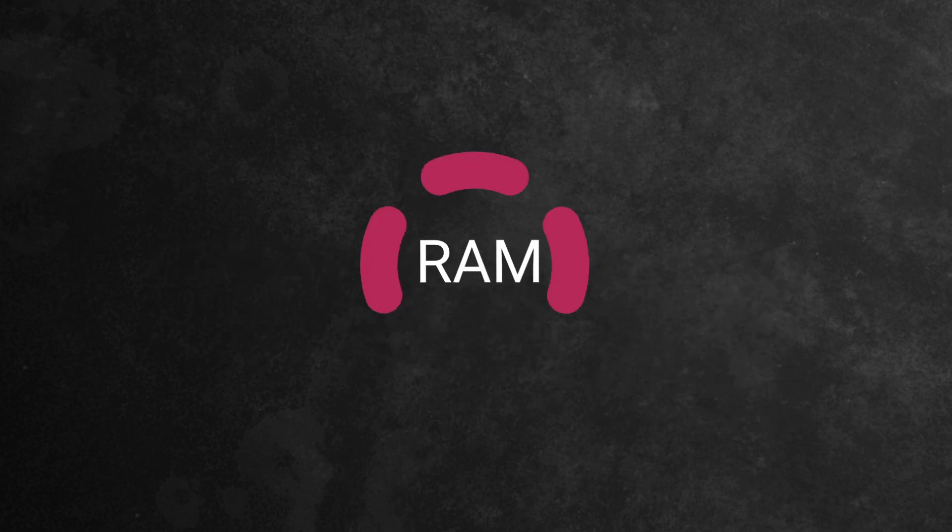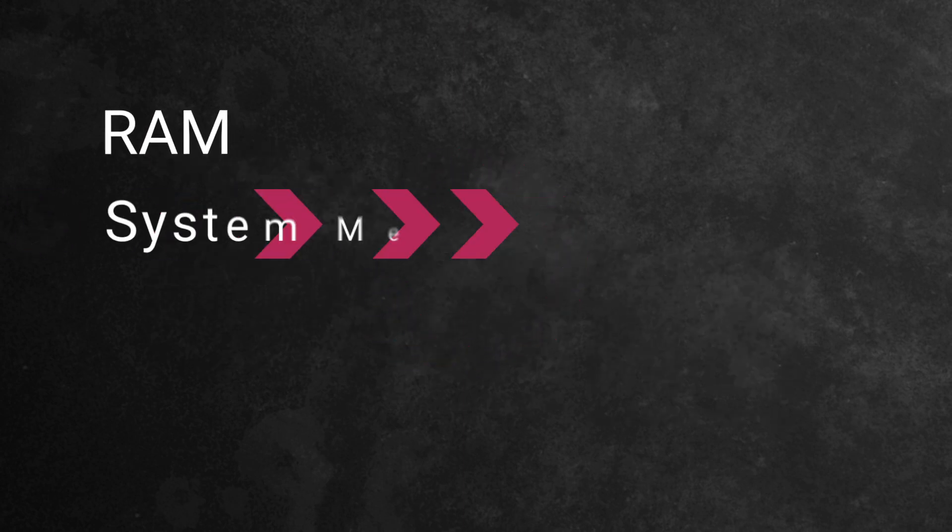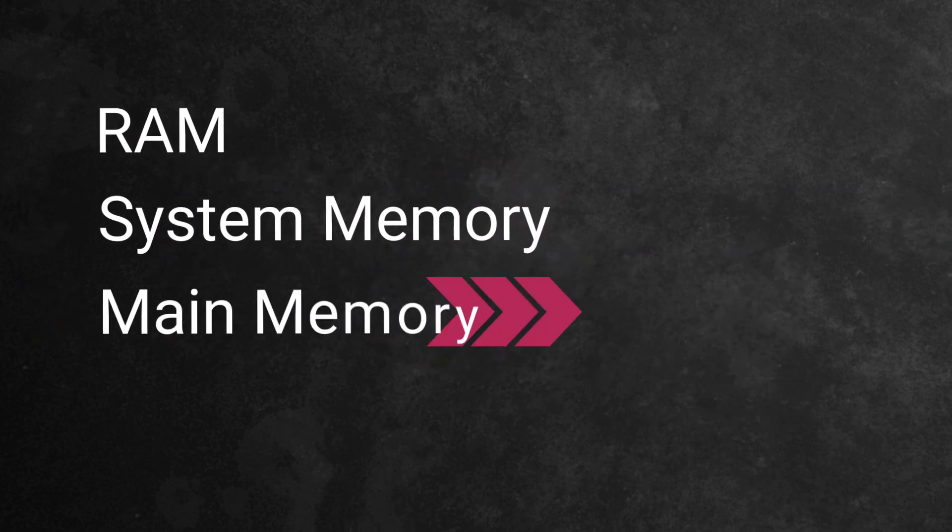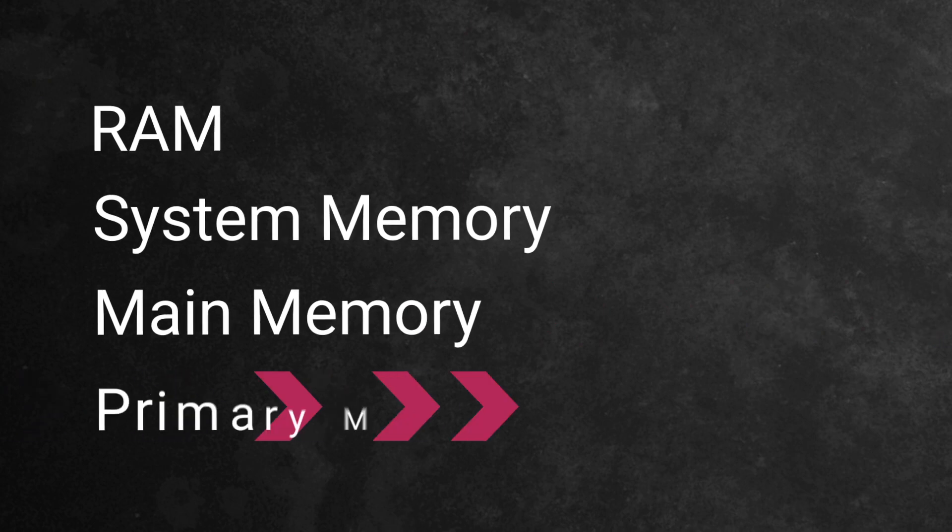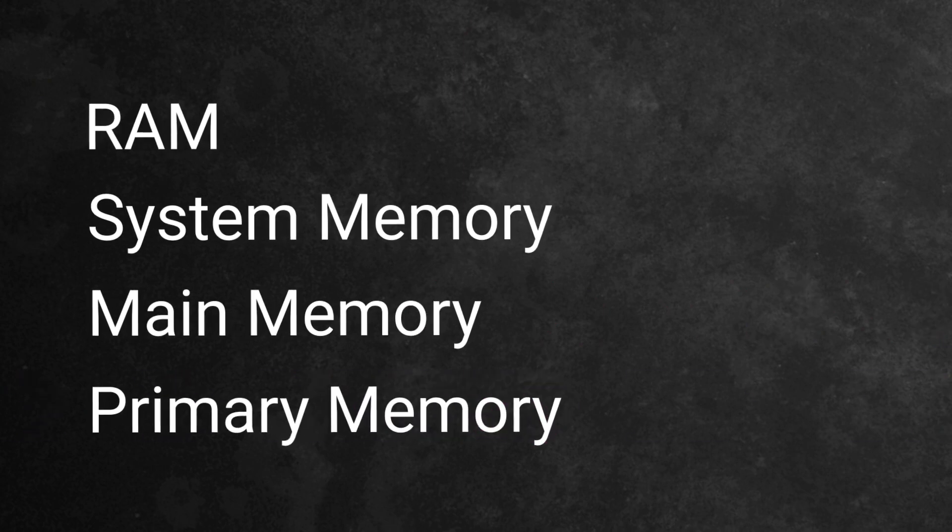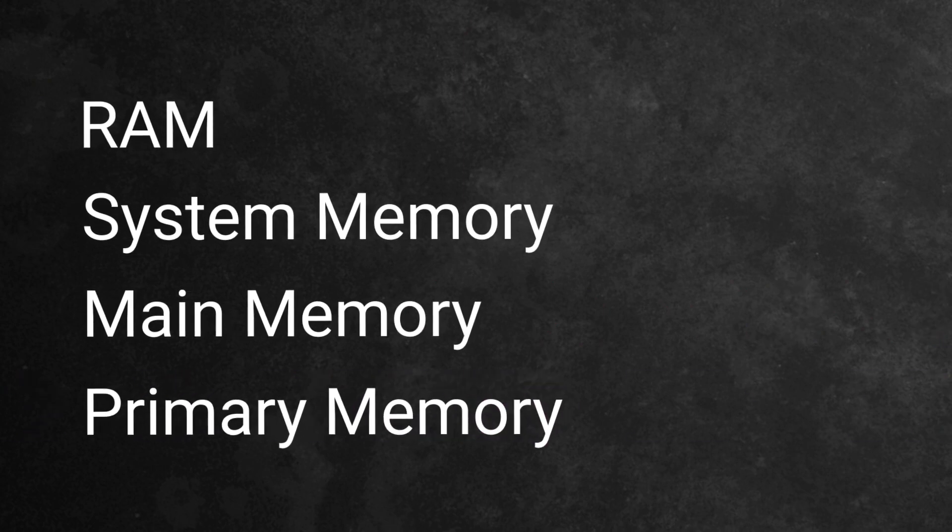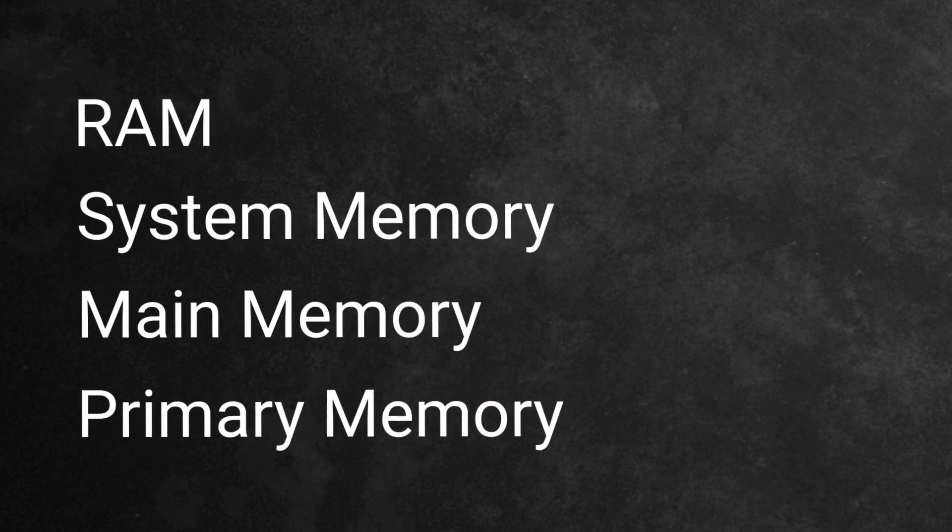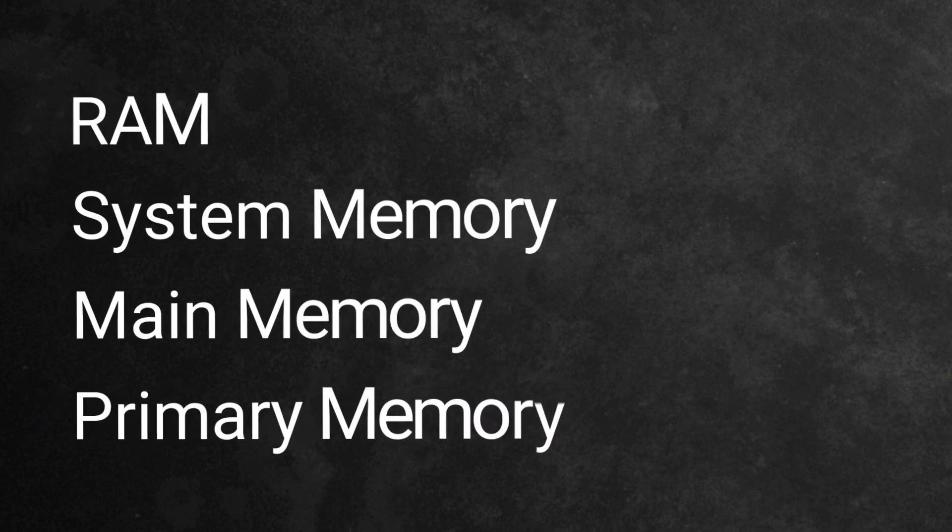Random Access Memory, or RAM, also referred to as system memory, main memory, and primary memory, is a computer's temporary data storage device.